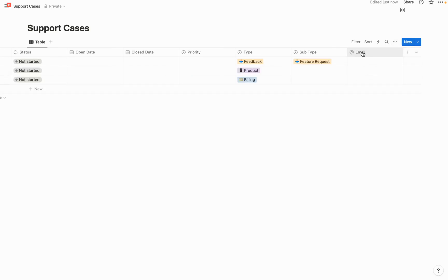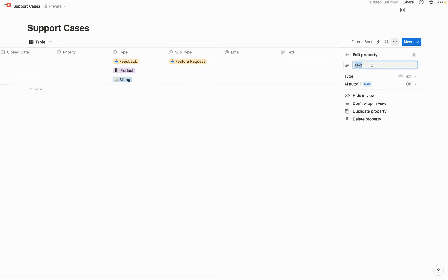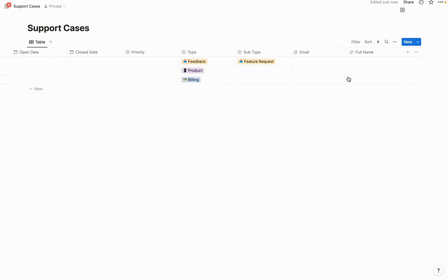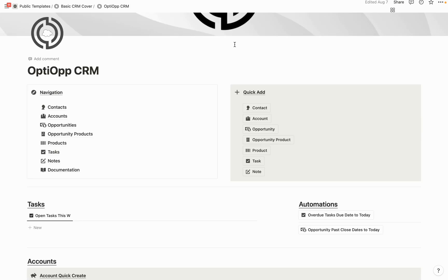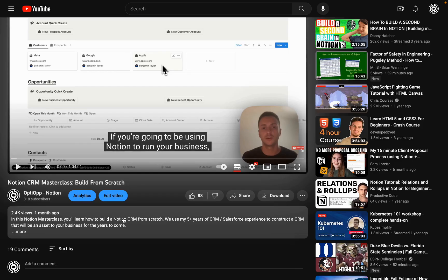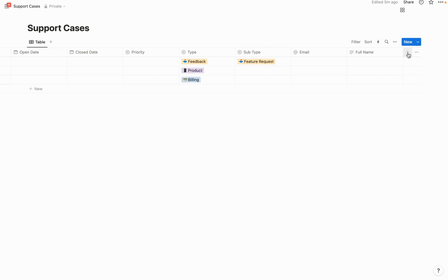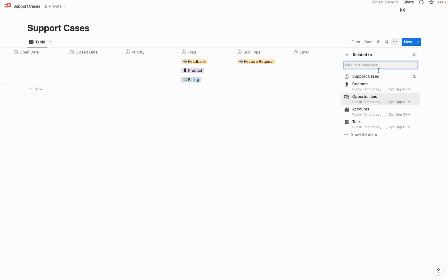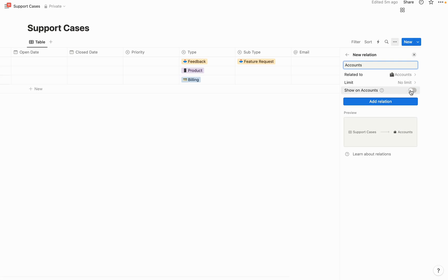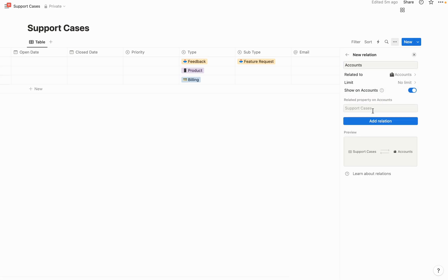We're also going to add an email field to capture the submitter's email, and a full name field. To make this system very valuable, I'd recommend setting up a Notion CRM to tie these cases to your clients — there's a free one in the description, and a detailed build-from-scratch video on my channel. If you do set up a CRM, create a relationship field here tied to your client database, such as 'accounts,' so you can see all cases related to each customer over time.